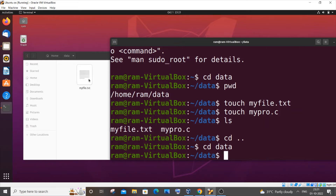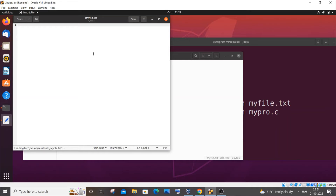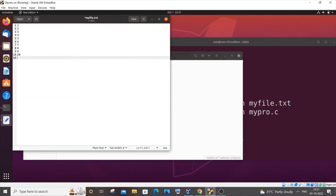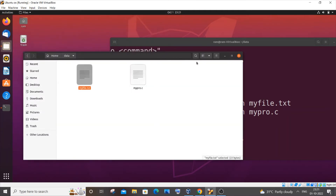Now I'll open myfile.txt and enter some random numbers — 1, 2, 3, 4, and some more values. I'm saving it and closing it.